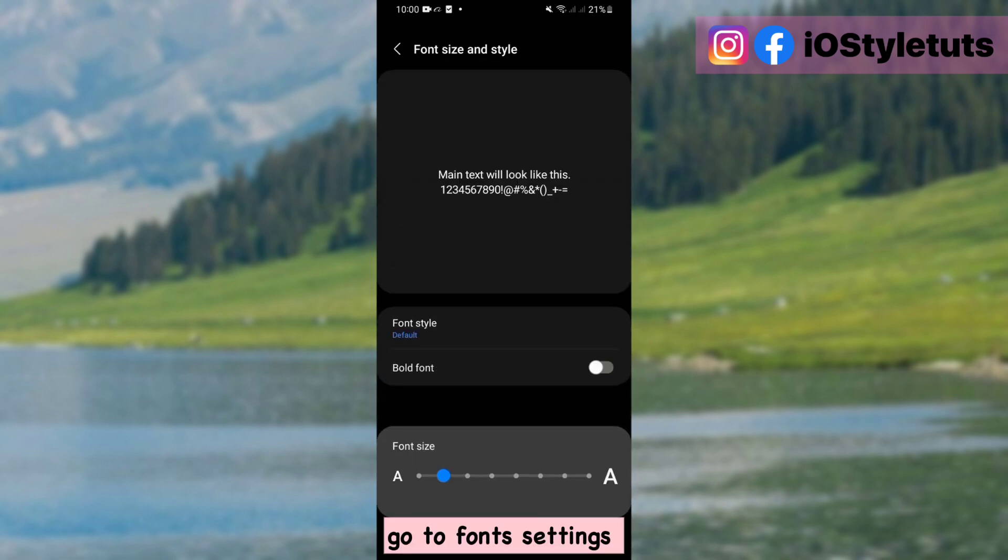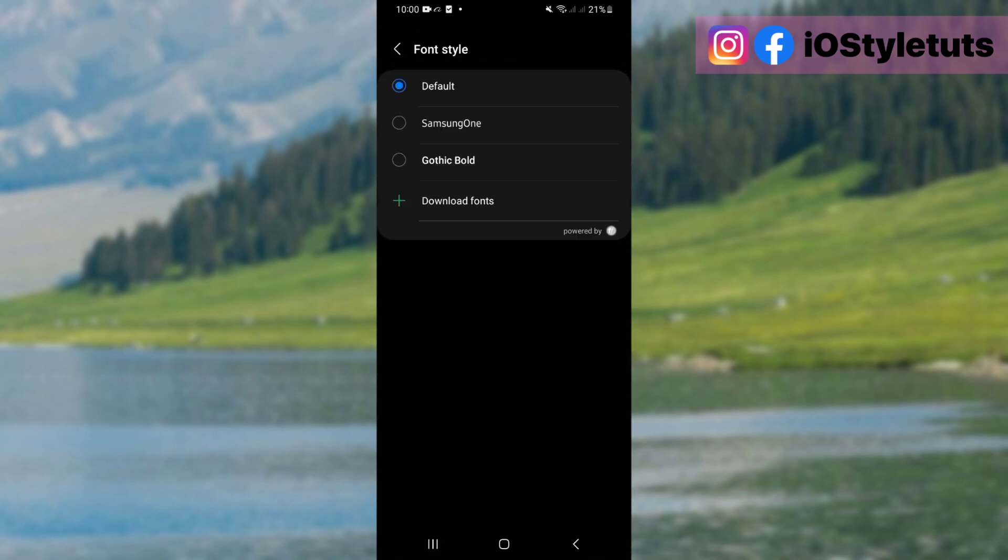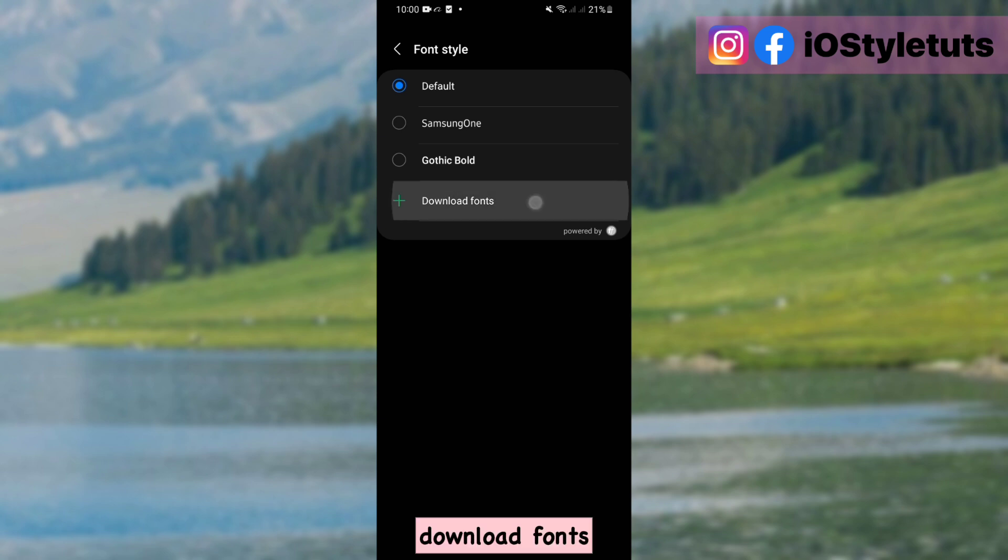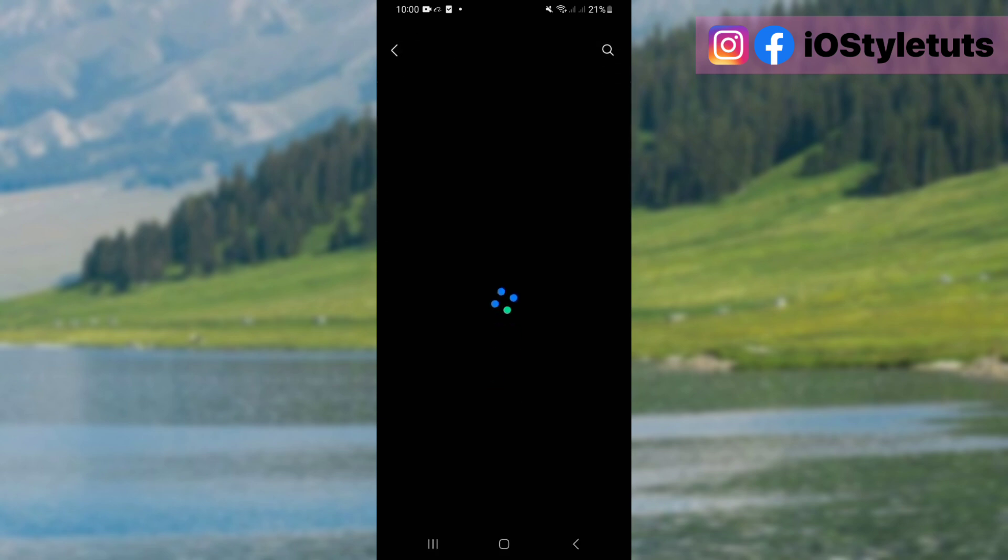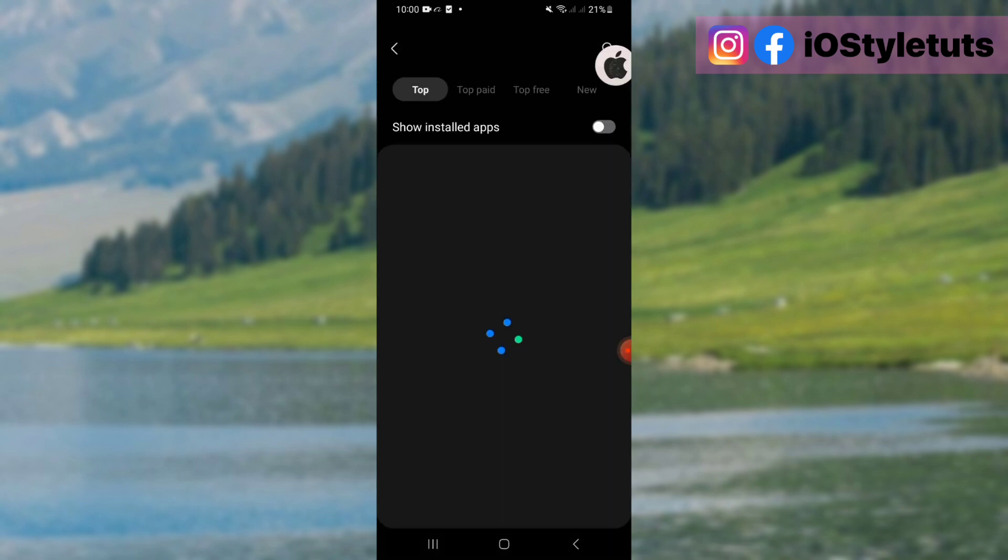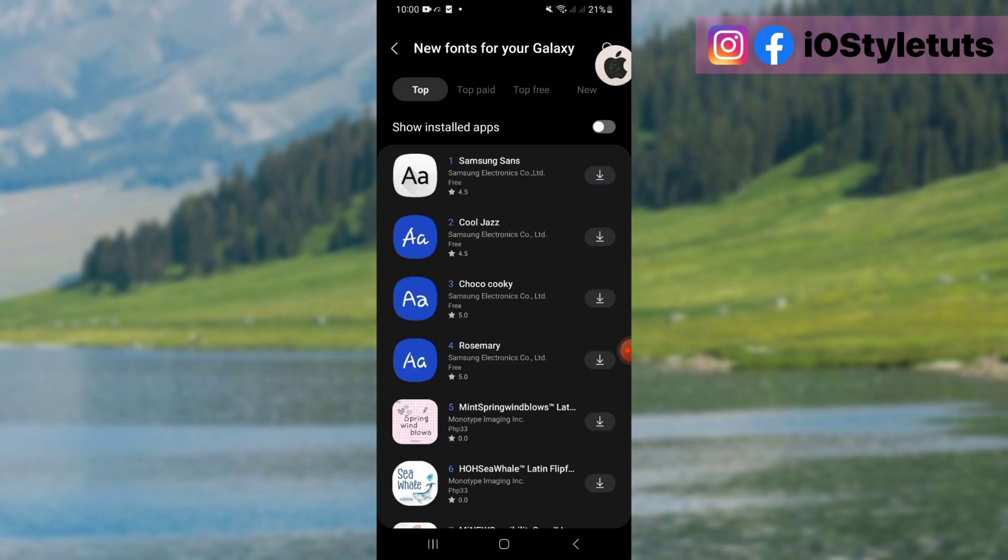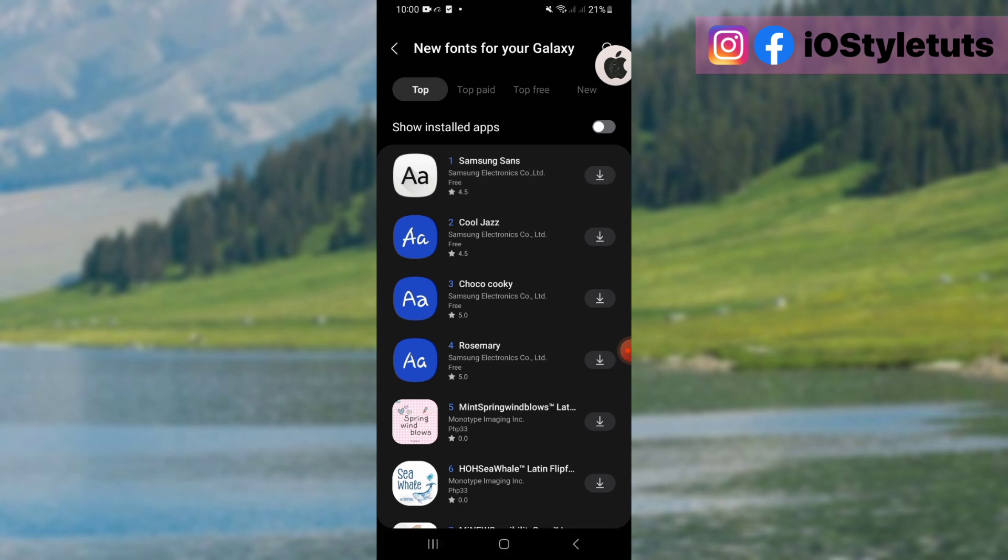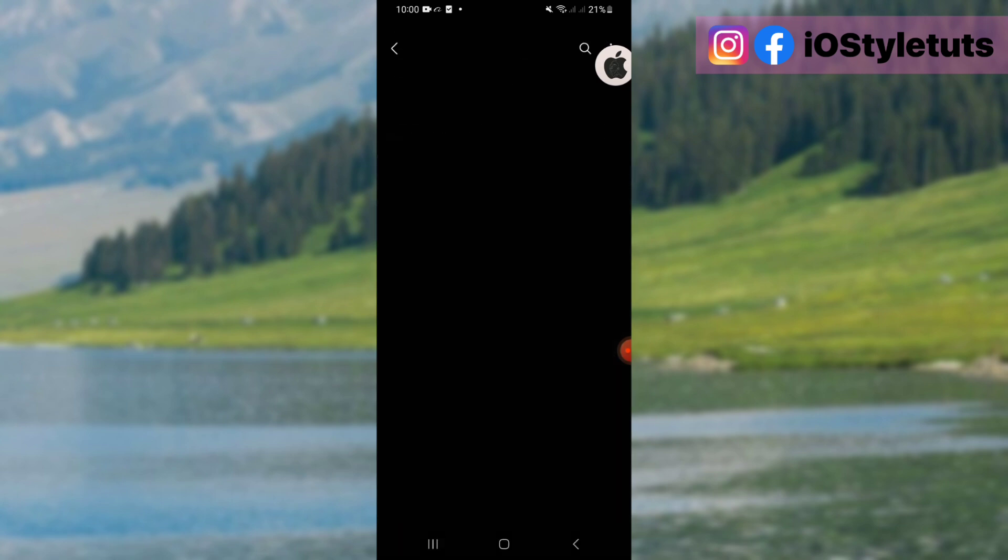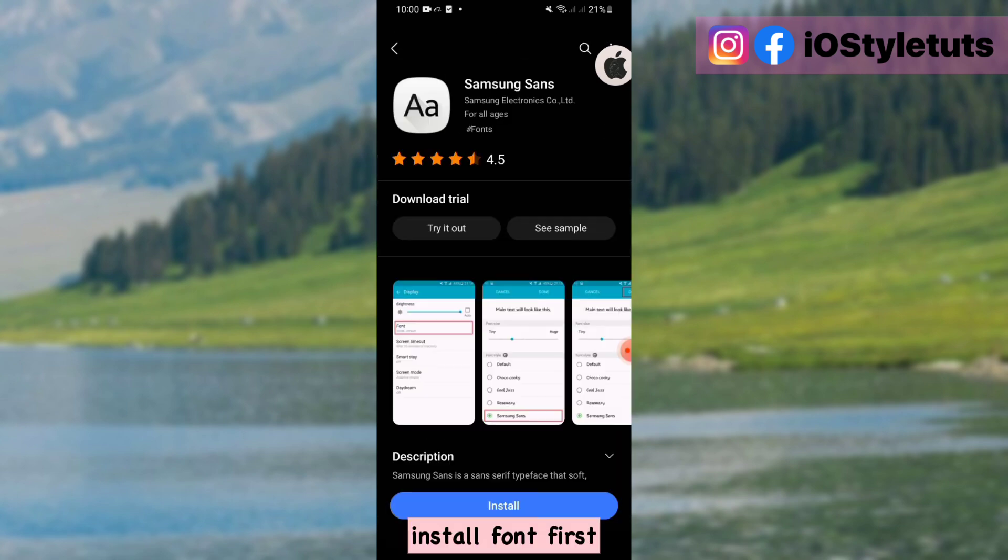Go to font settings. Download fonts. Install Samsung Sans. Install font first.